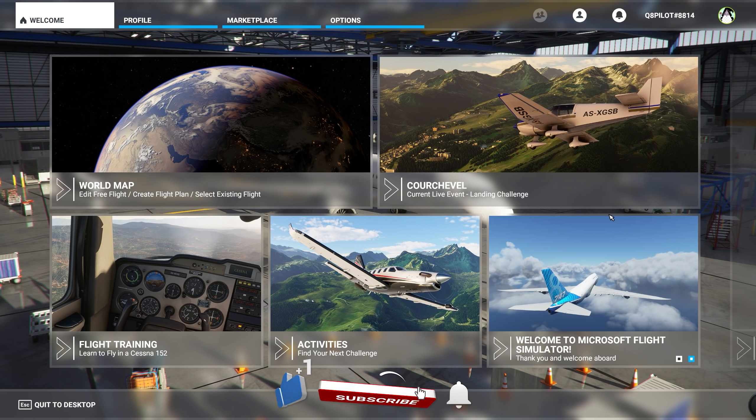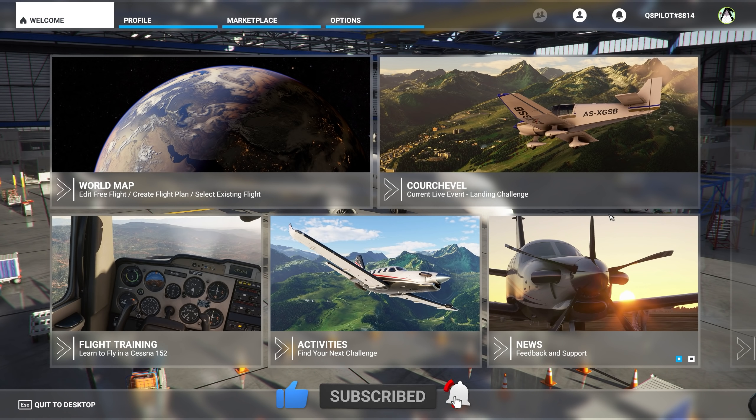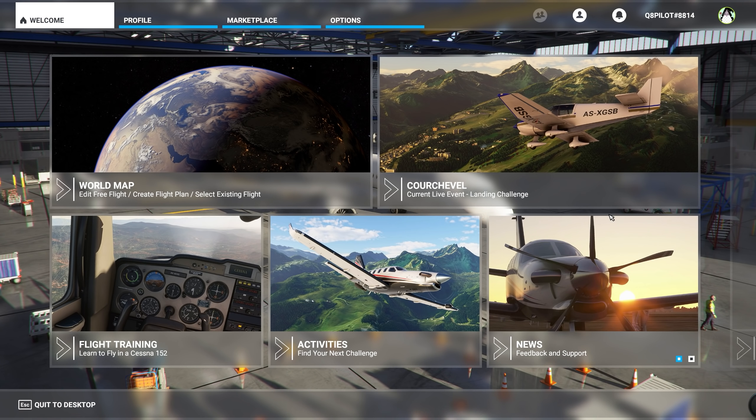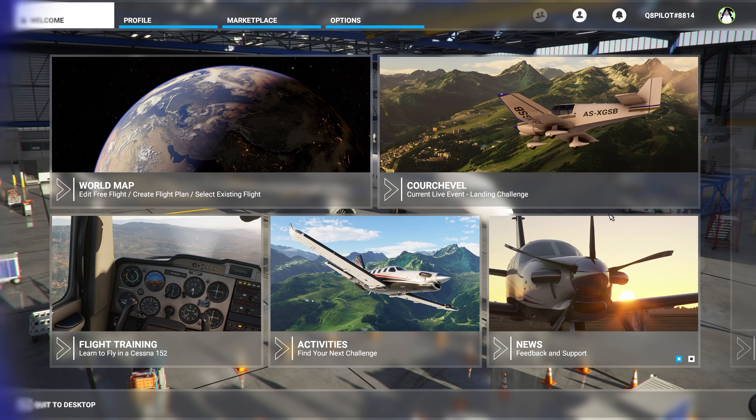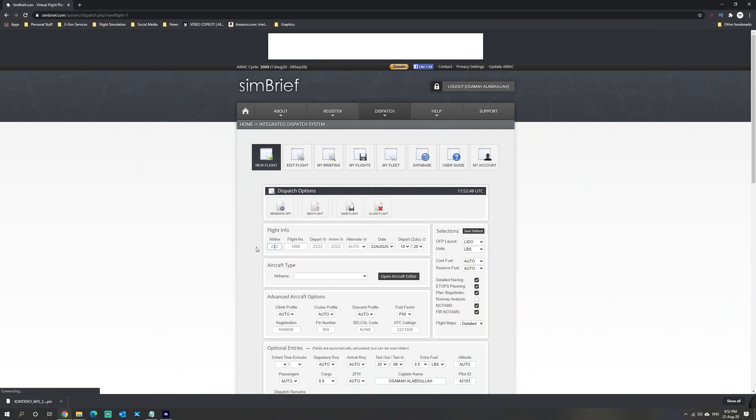The first thing we're going to do is head over to Simbrief and create a flight plan. For the purposes of our tutorial, we will be creating a fictitious Delta flight aboard the A320 from Ontario International to San Francisco. We are going to type in the airline as Delta Airlines, flight number 2574, departing Ontario International.